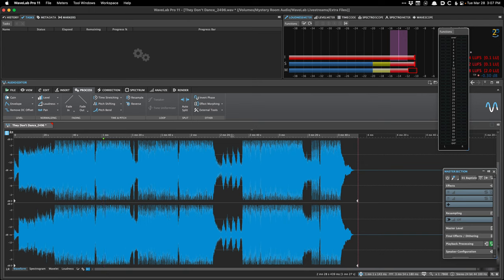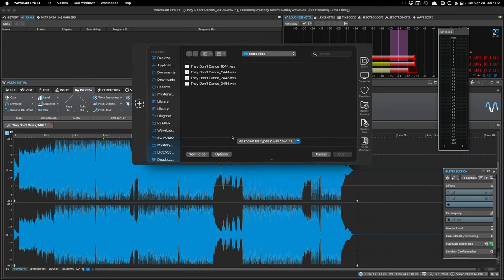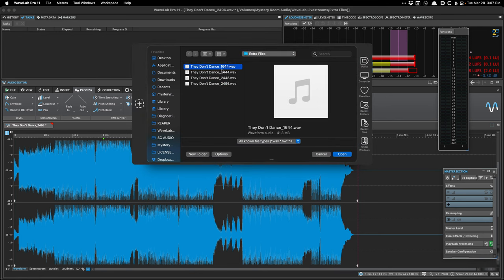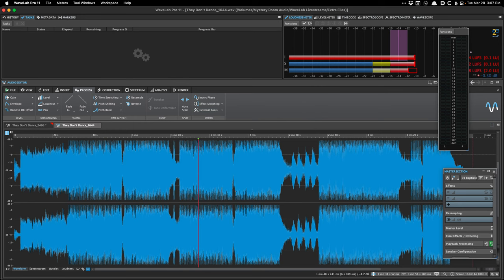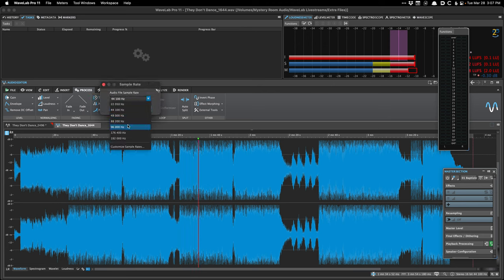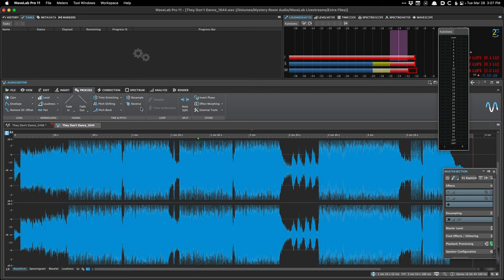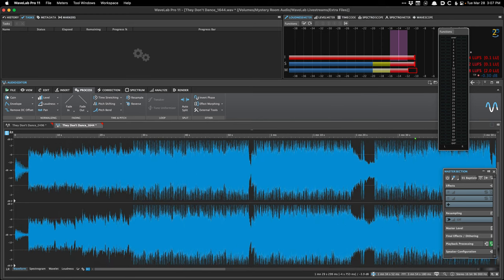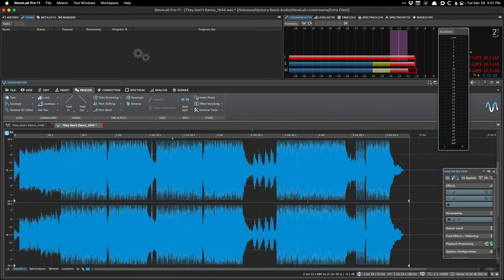The same is true if you go the other way — it just inherits the original bit depth. I'm going to open a 16-bit 44.1 kHz WAV file and resample it to 96. Now it's upsampled to 96, but it's still 16-bit. This is good only for really quick, cheap sample rate conversion, but you don't really get any options or dither choices.